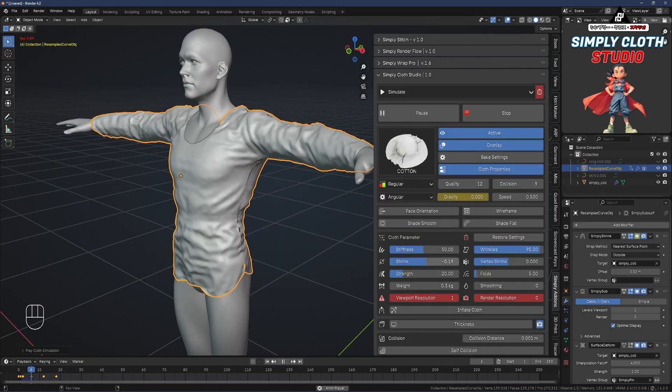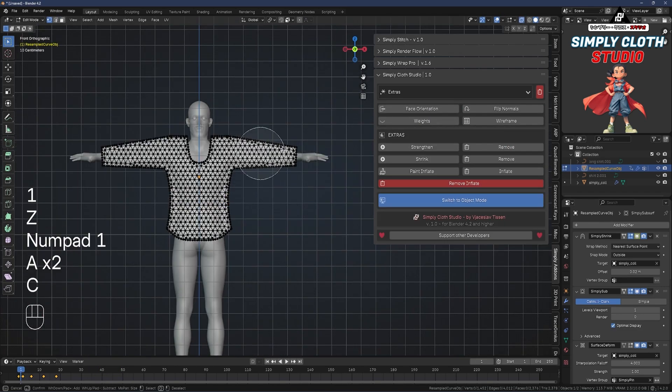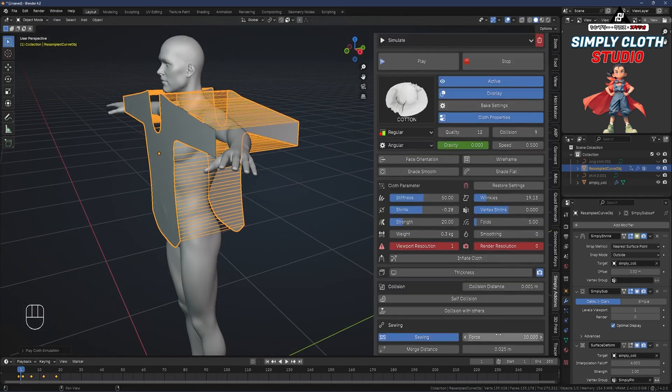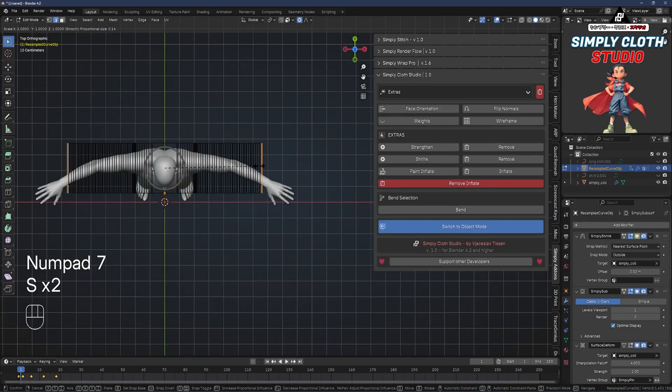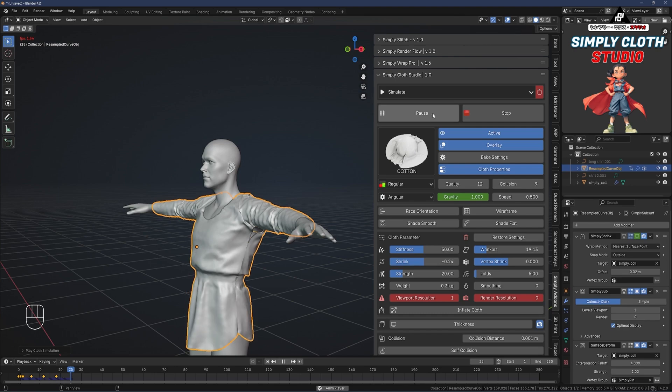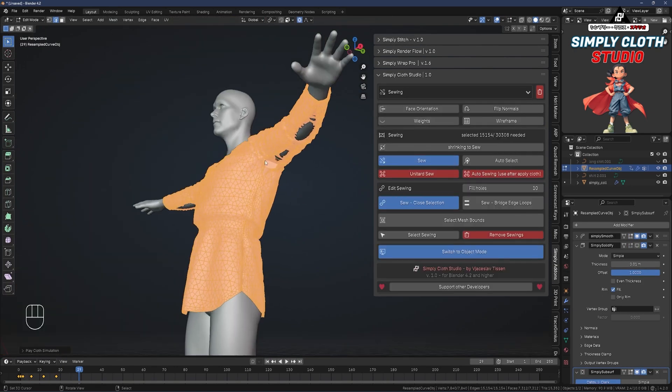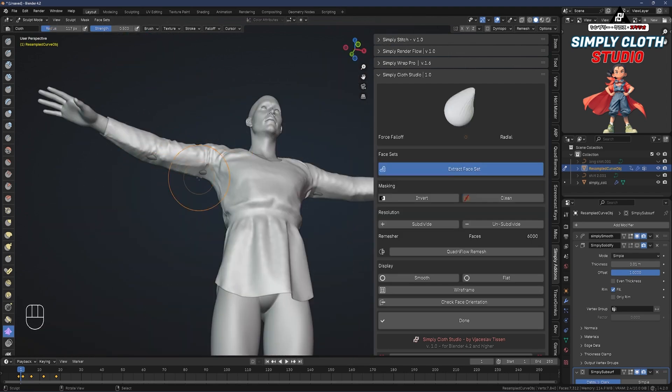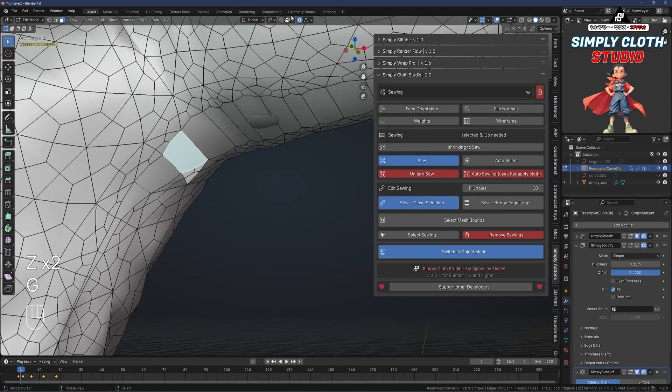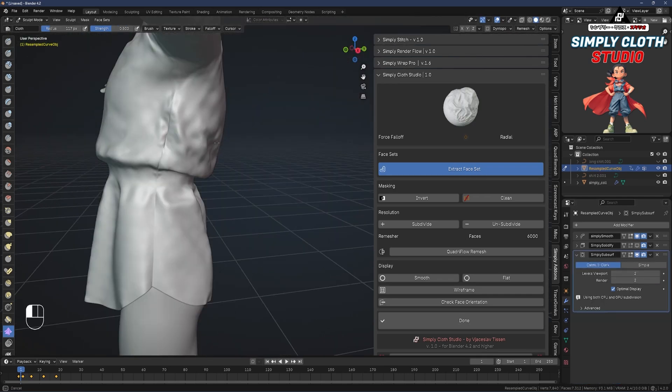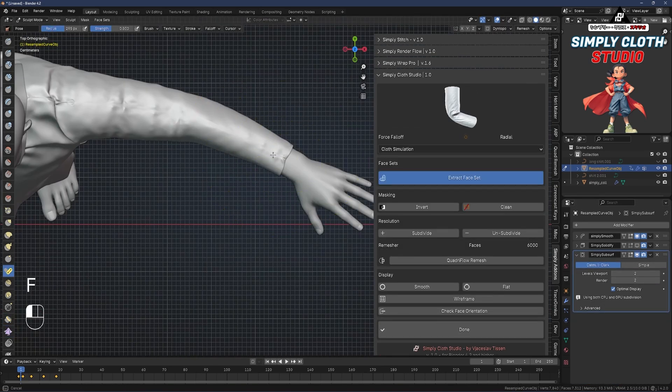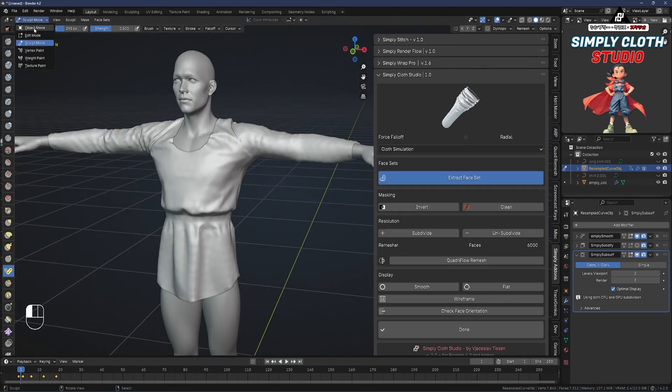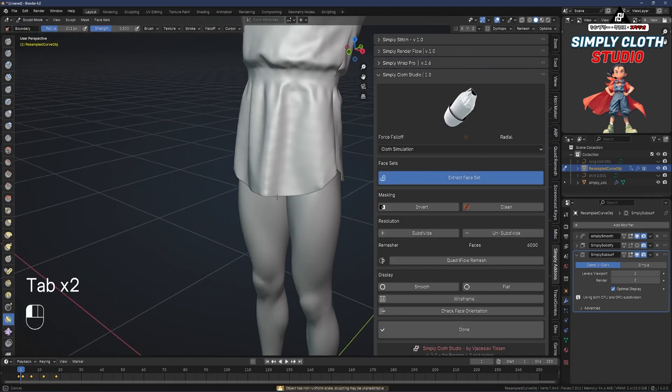The add-on also includes tools for pinning points, sewing lines, and simulating effects like wind. The real-time adjustments are particularly helpful. You can tweak stiffness or collision settings on the fly, saving you from having to start over. The wrinkle and fold generators take it a step further, adding naturally-looking details that can make your cloth models stand out. If you're working on fashion, soft furniture, or creating props, SimplyCloth can be a nice addition to your tools.